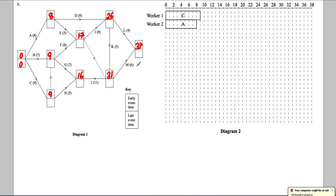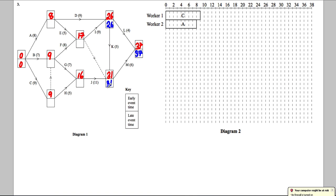For the final node, 26 + 4 = 30 and 31 + 6 = 37, so 37 is the project end time. Now we do the backward pass — we always write 37 at the end. The only way back from the last node is 6, so that node must be 31. For the next one back: 37 − 4 = 33 or 31 − 5 = 26; we want the smaller, so 26.